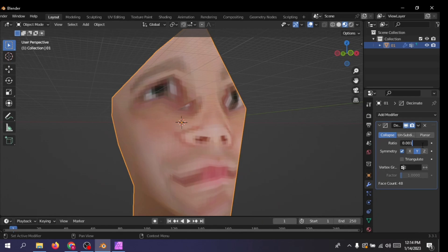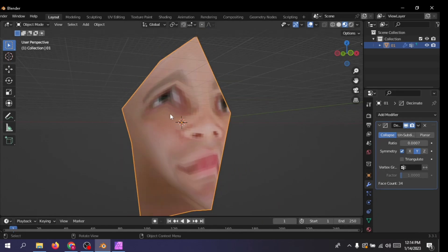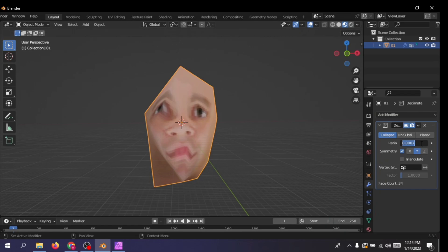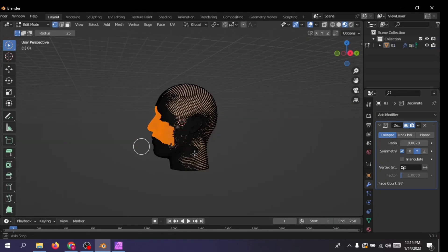As you can guess, decimating it too much would create something like this. And that's not what we want, right? I mean, I guess you can want that.